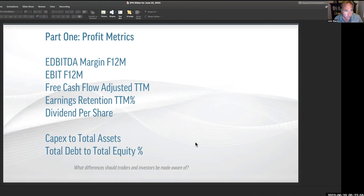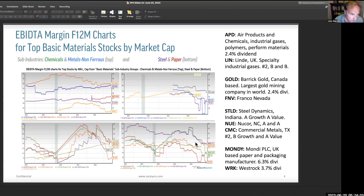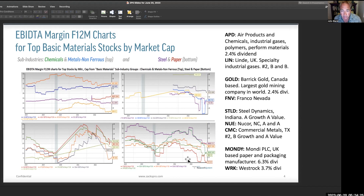Earnings margins on a forward 12-month look. These are the top basic material stocks by market capitalization, so we're not only talking about the very biggest ones. At the top here we have chemicals, and over here we have the non-ferrous metals — the malleable metals, the non-iron-ore metals. Down here we have steel, and over here we have paper and packaging. So keep this in mind.